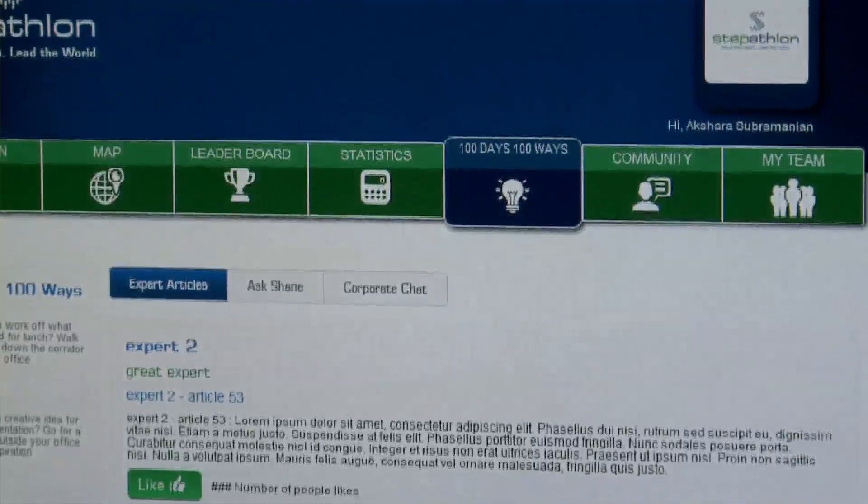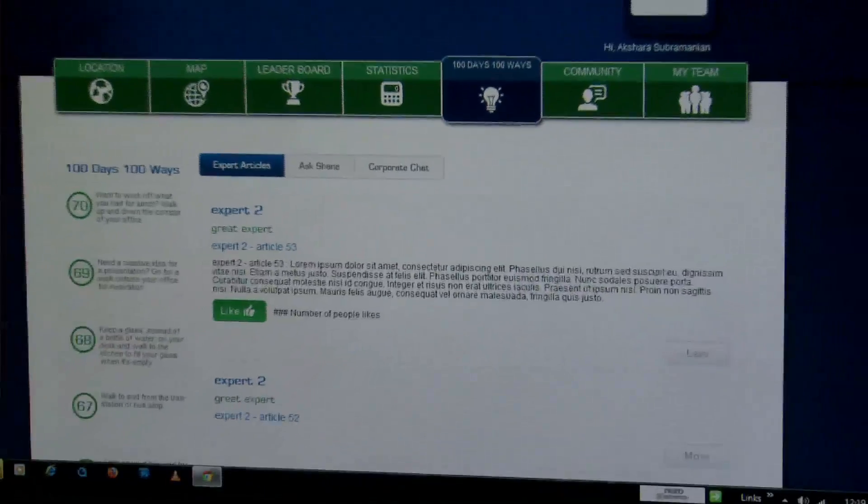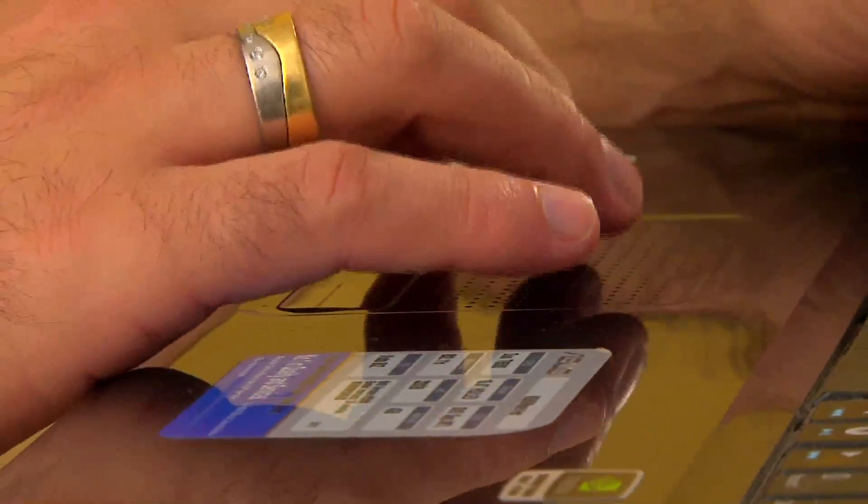The next tab is '100 Days, 100 Ways.' Every day you'll be sent a small reminder on ways in which you can be active every single day of the event. This page also has expert articles on diabetes, heart disease, stretching, exercises in the office, and healthy eating — a whole list written by a range of experts in their field.